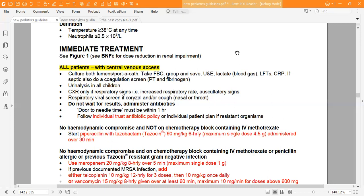Urinalysis in all children is basic and must be done. Chest X-ray only if respiratory signs are present — coughing, shortness of breath, or raised respiratory rate. Respiratory viral screen with nasal or throat swab if rhinorrhoea or cough. Do not wait for results; administer antibiotics immediately. Door-to-needle time must be within one hour.